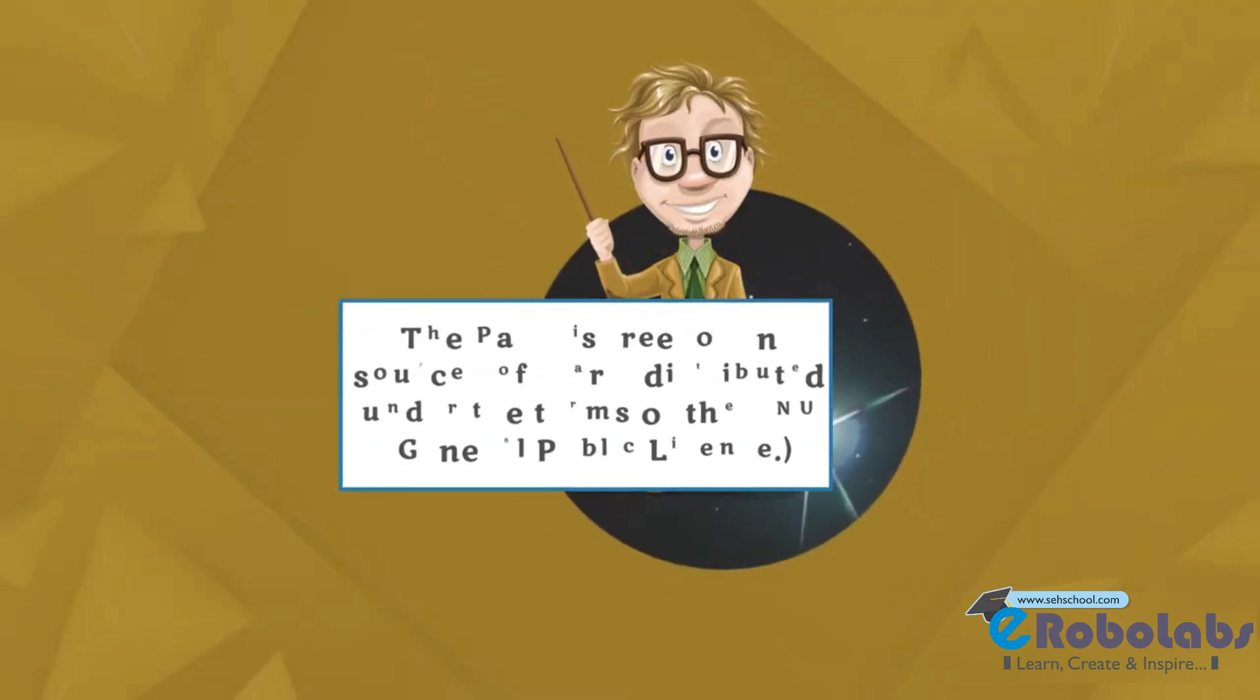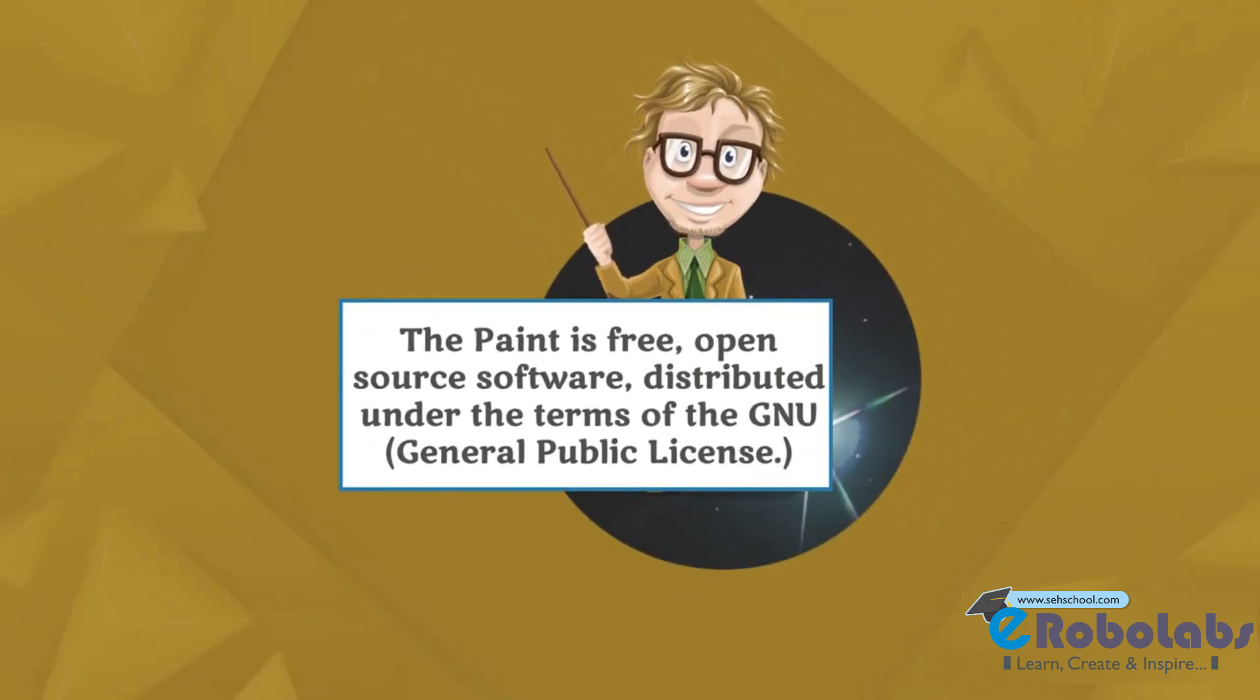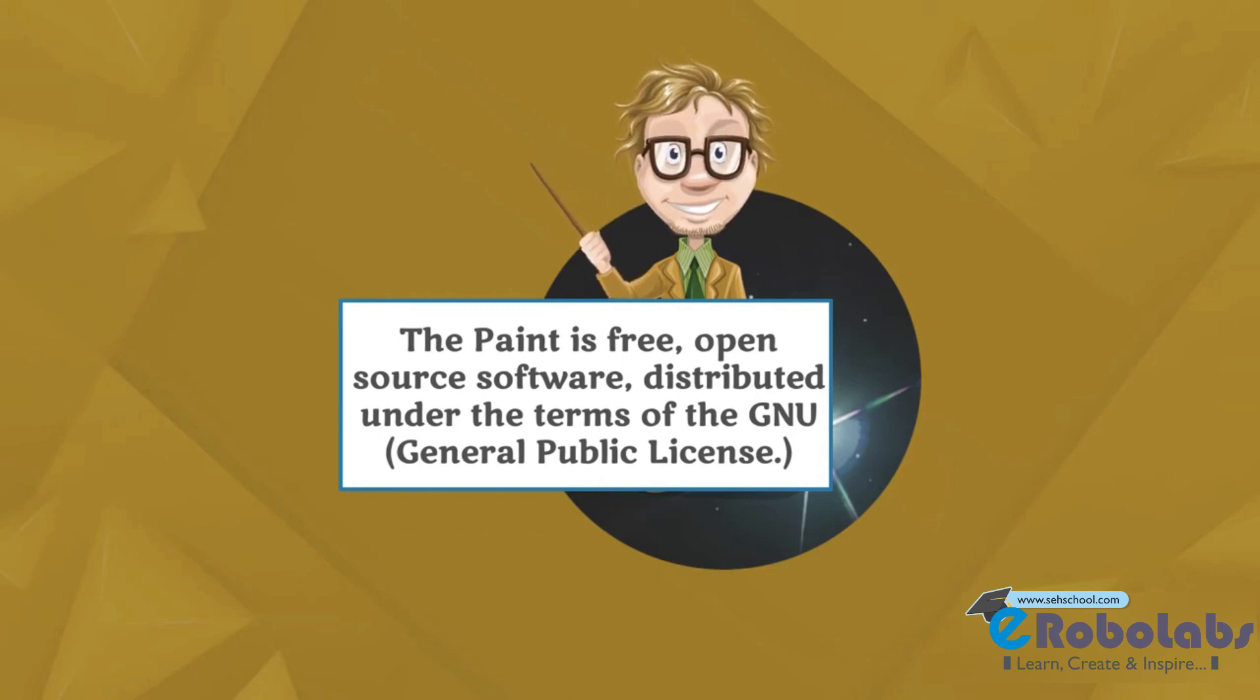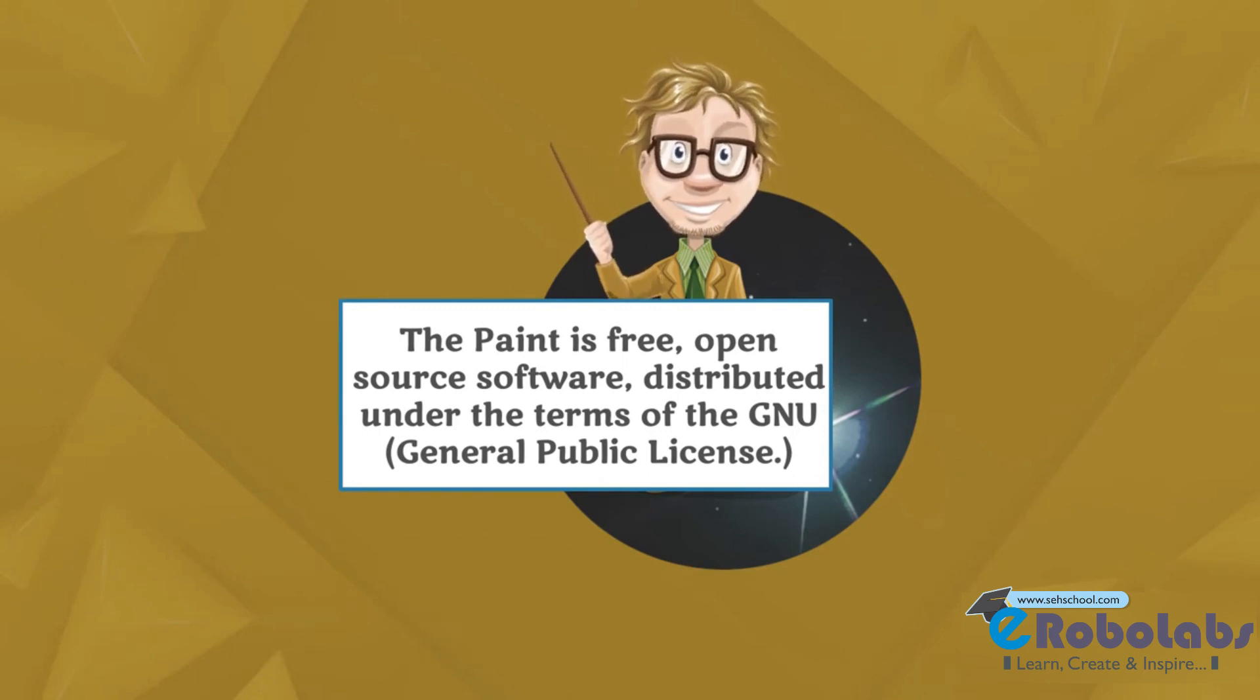Tux Paint is a free, open source software distributed under the terms of the GNU General Public License.